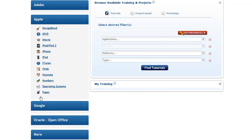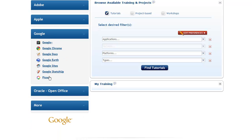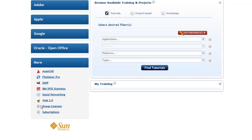By clicking on some of the other sections we can see, for example, iPad training, and under Google there is Google Documents and SketchUp and a range of other applications.